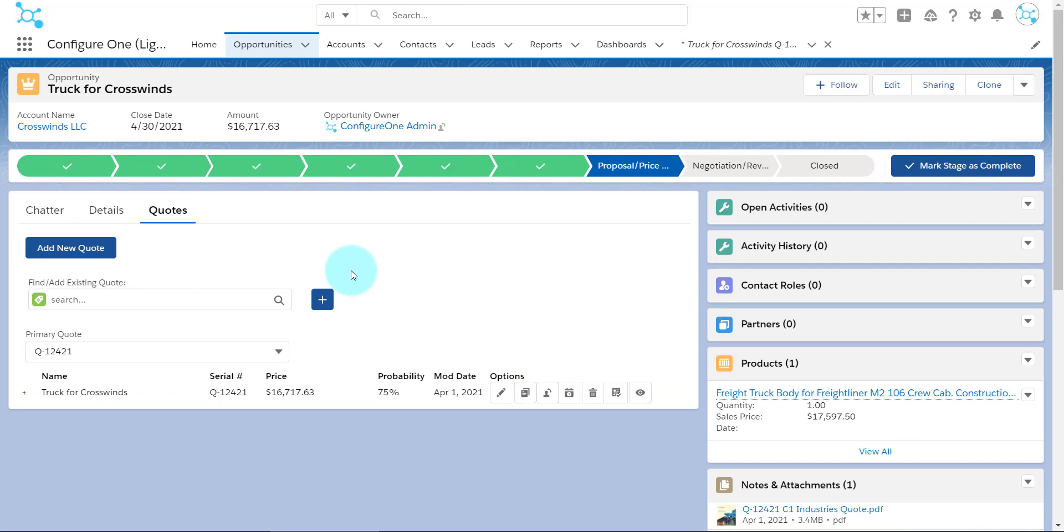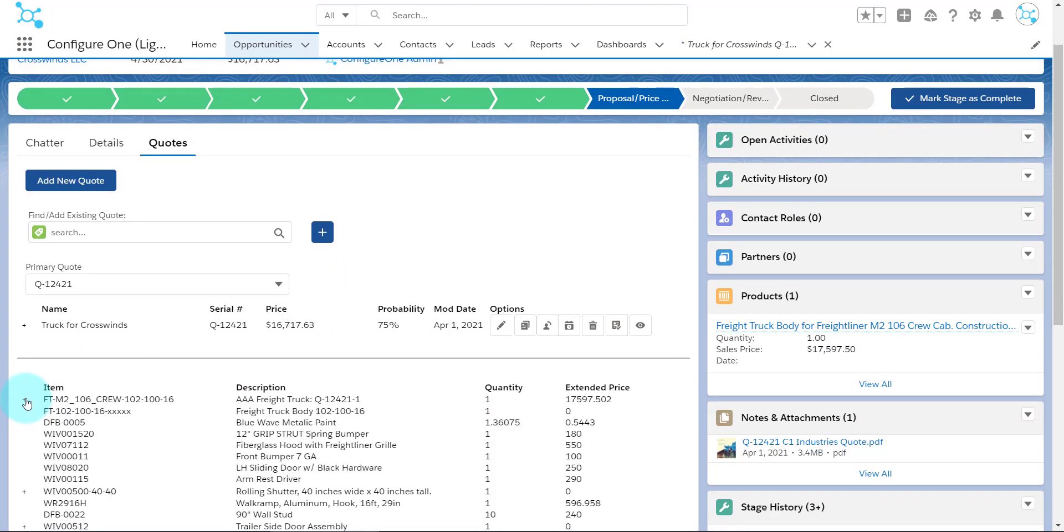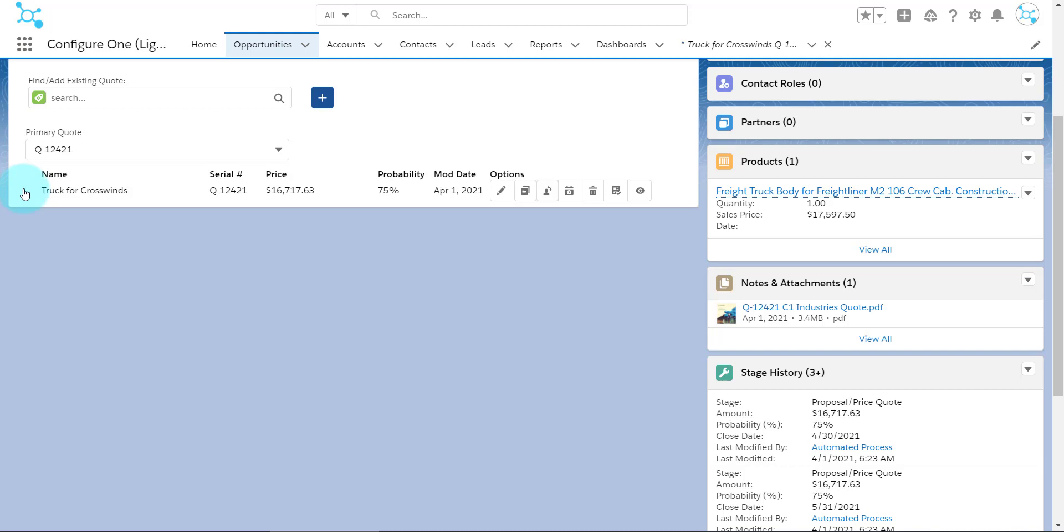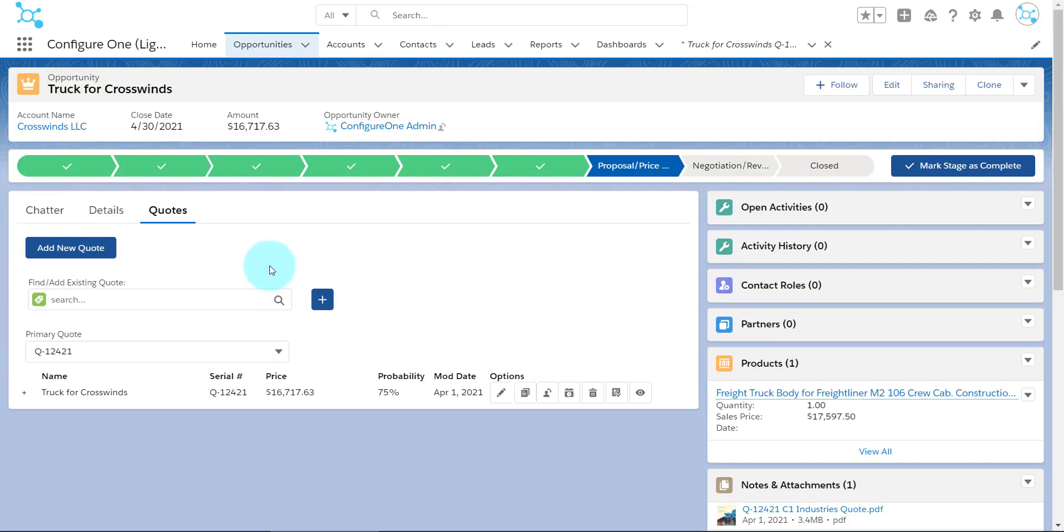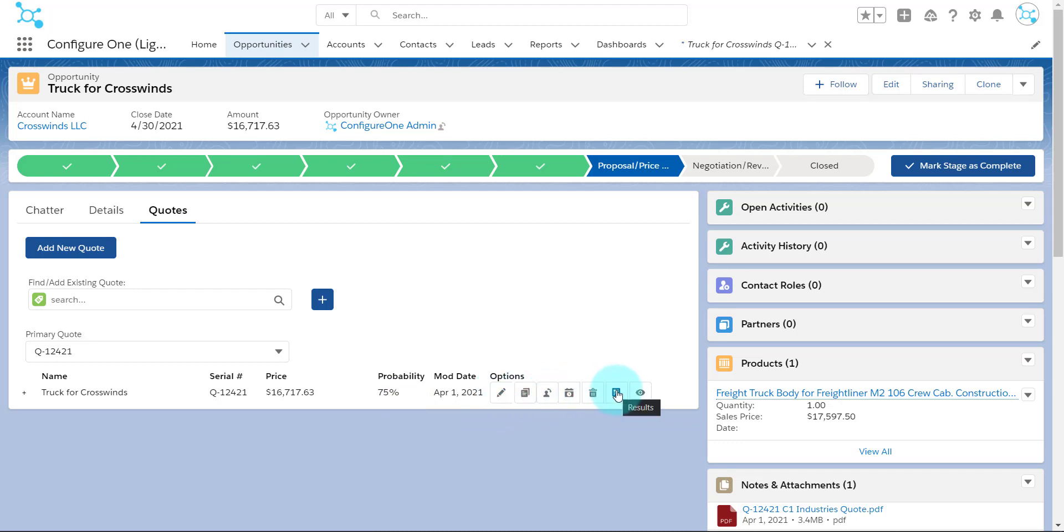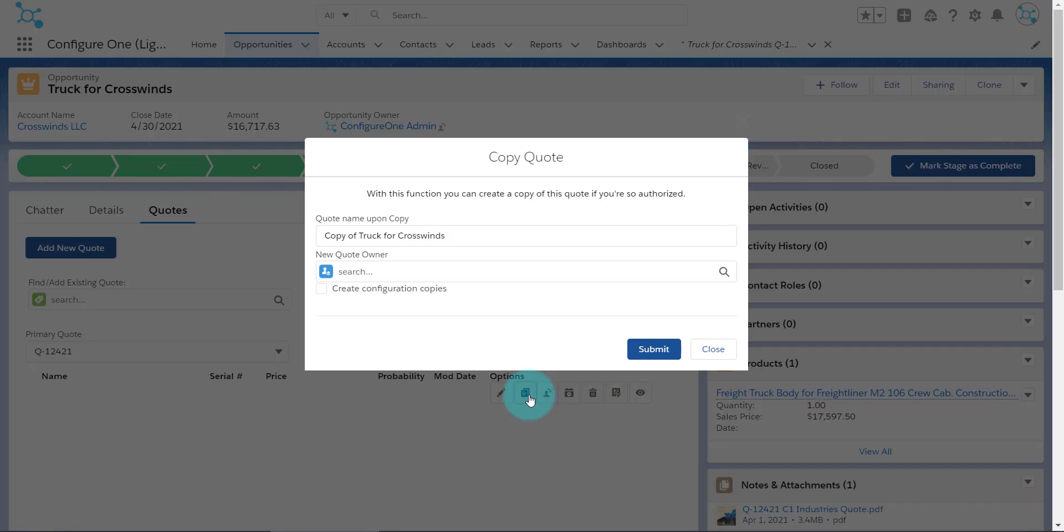Now that the Quote has been generated and attached to this Opportunity, we can break out the line items to view the bill of material for each. We can even do different things with the existing Quote, such as Edit, Move, View History, Remove, or View the Results. If we have a situation where we want to provide our customer with a few different options, we can even copy the Quote and make some adjustments to the copy.